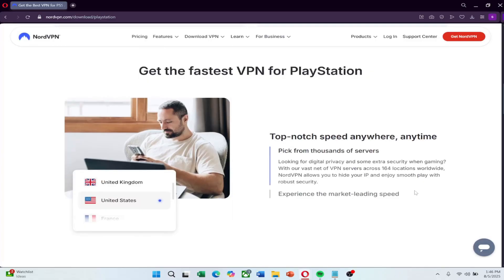In this video, we'll be using NordVPN as an example. It's a solid choice for gaming because it offers fast speeds, low ping, and strong security. Also, if you want to try NordVPN for a great price, there's a link in the description that gives you access to their latest deal.